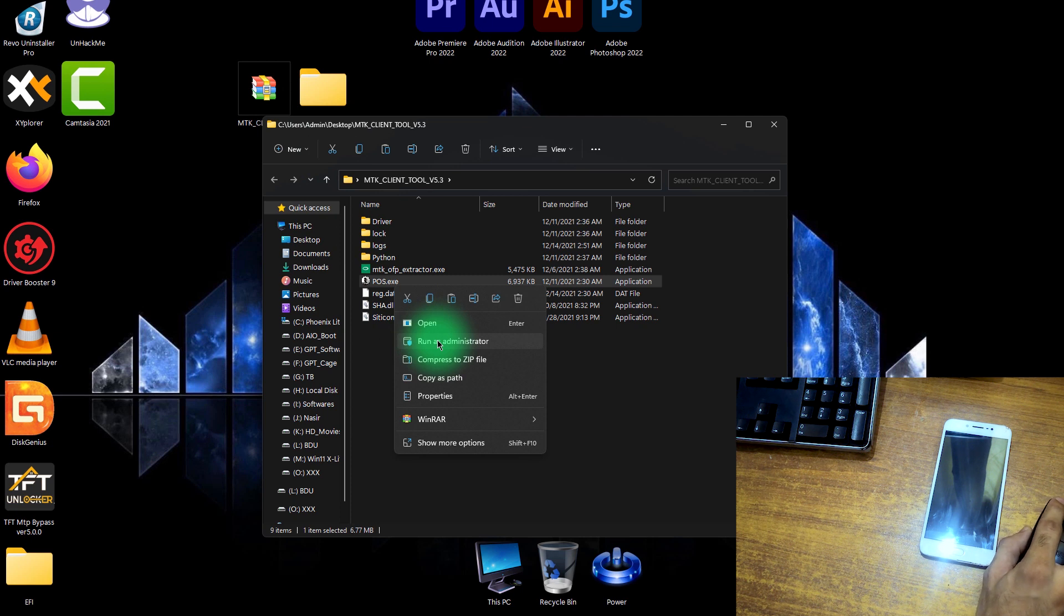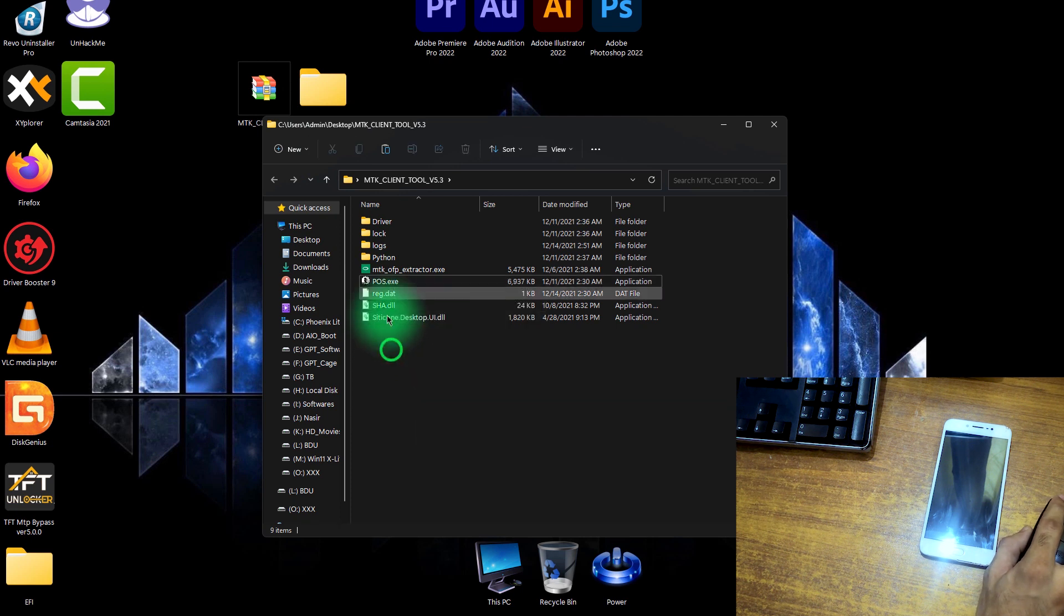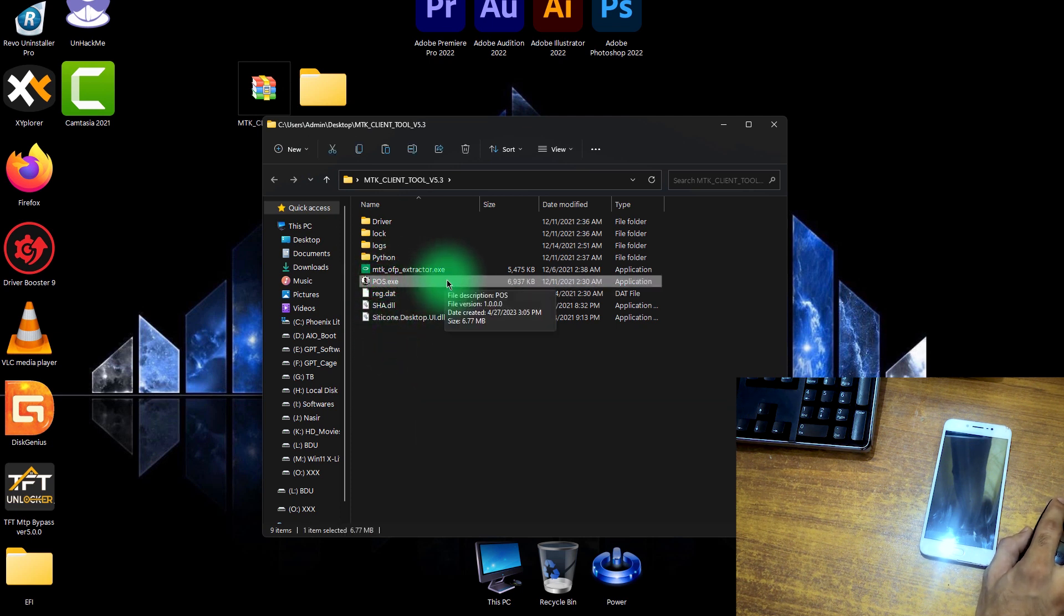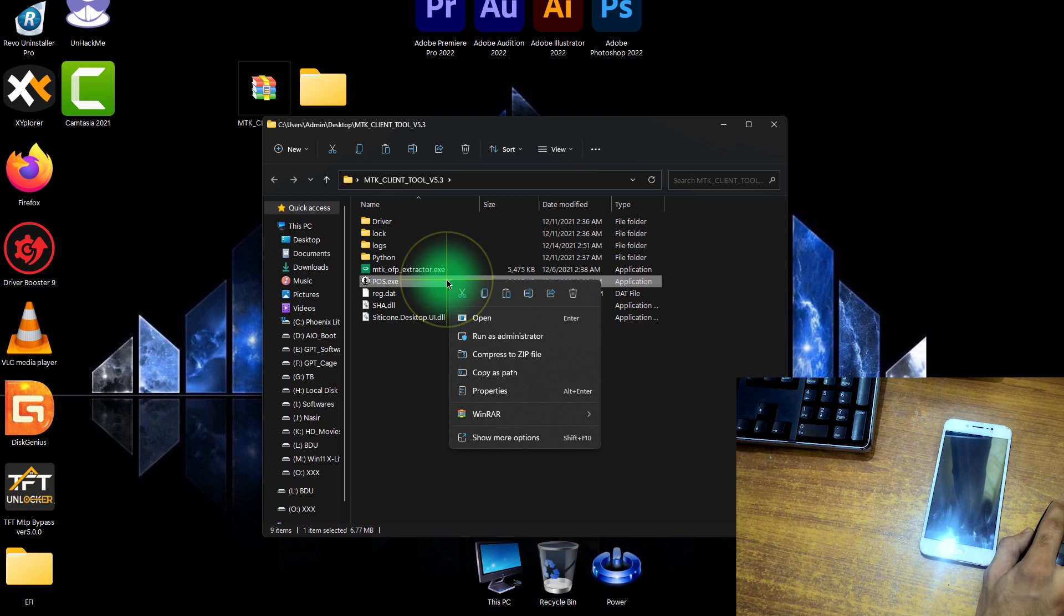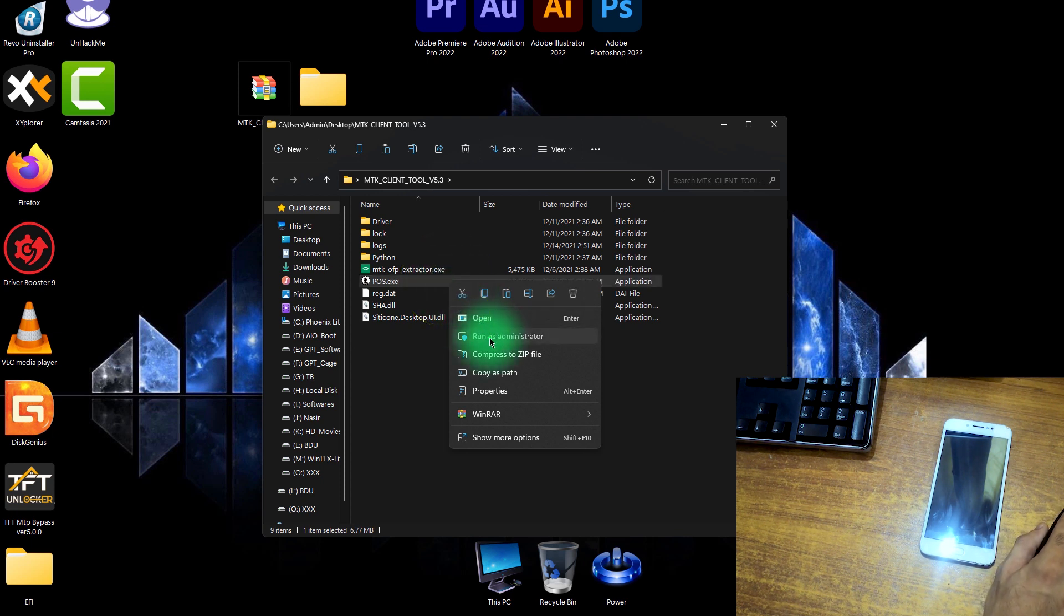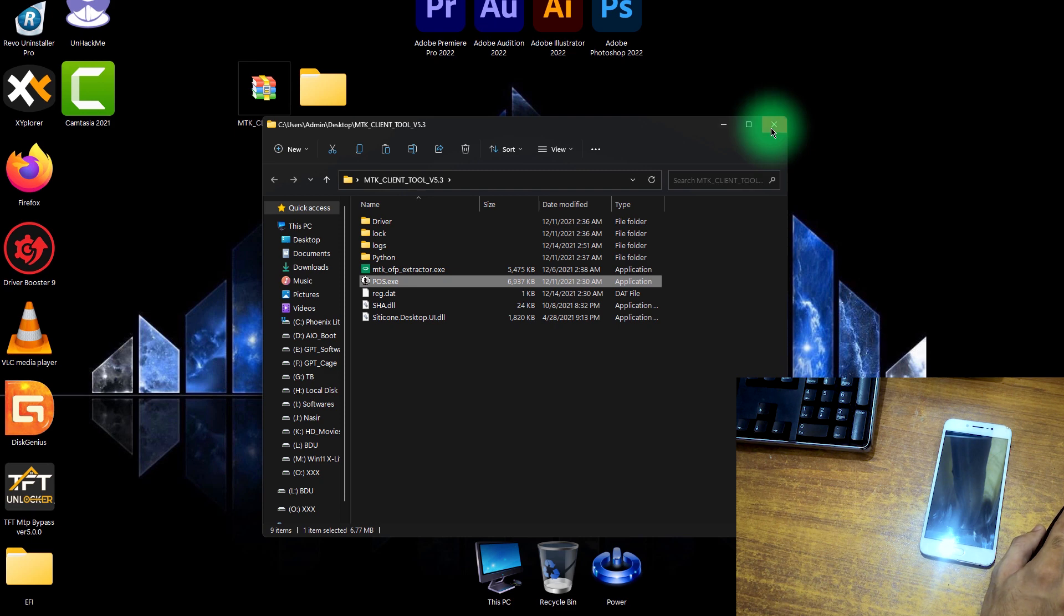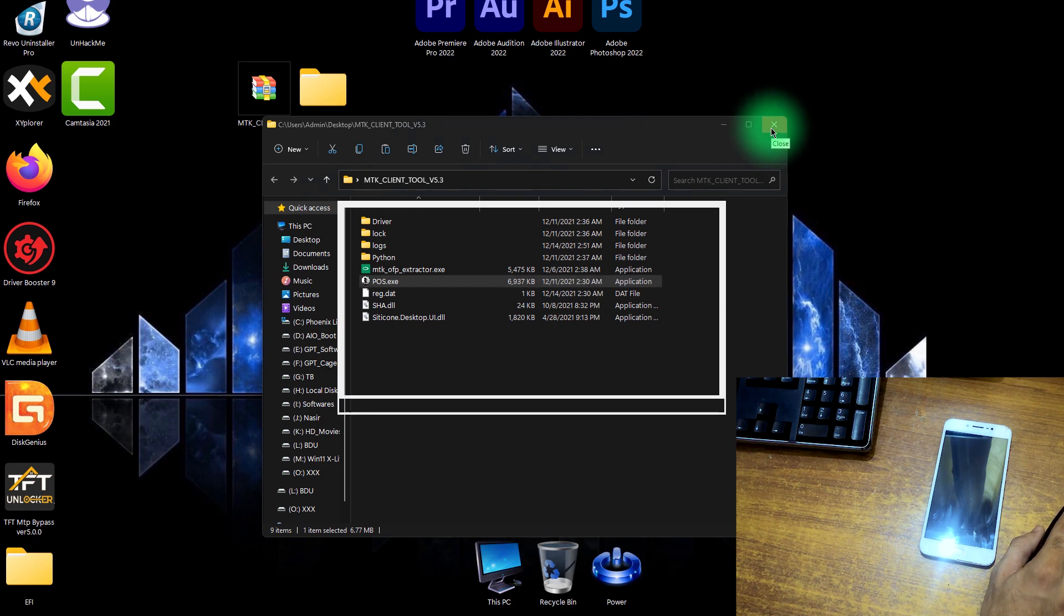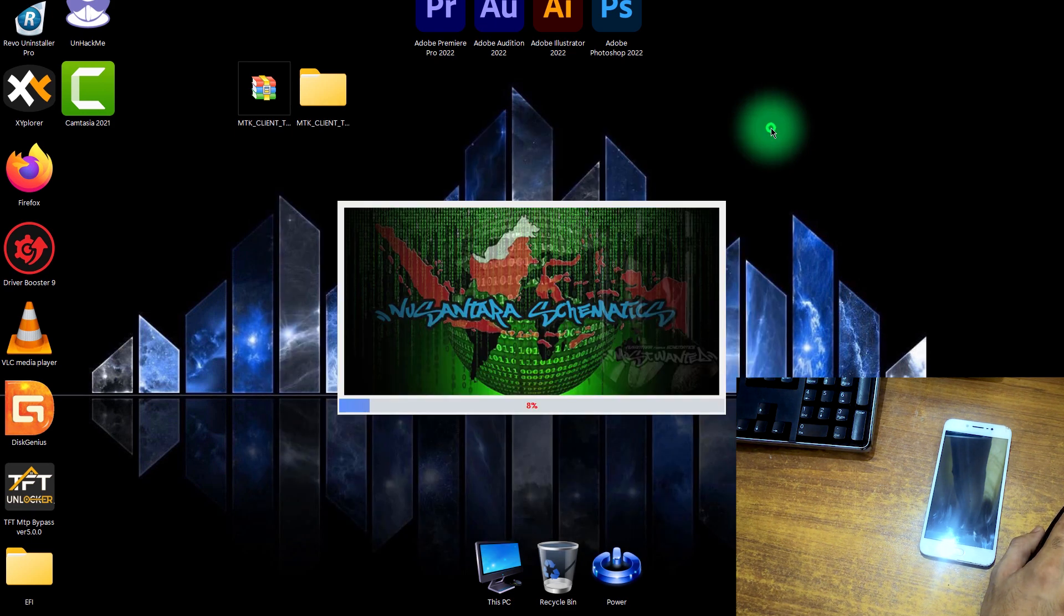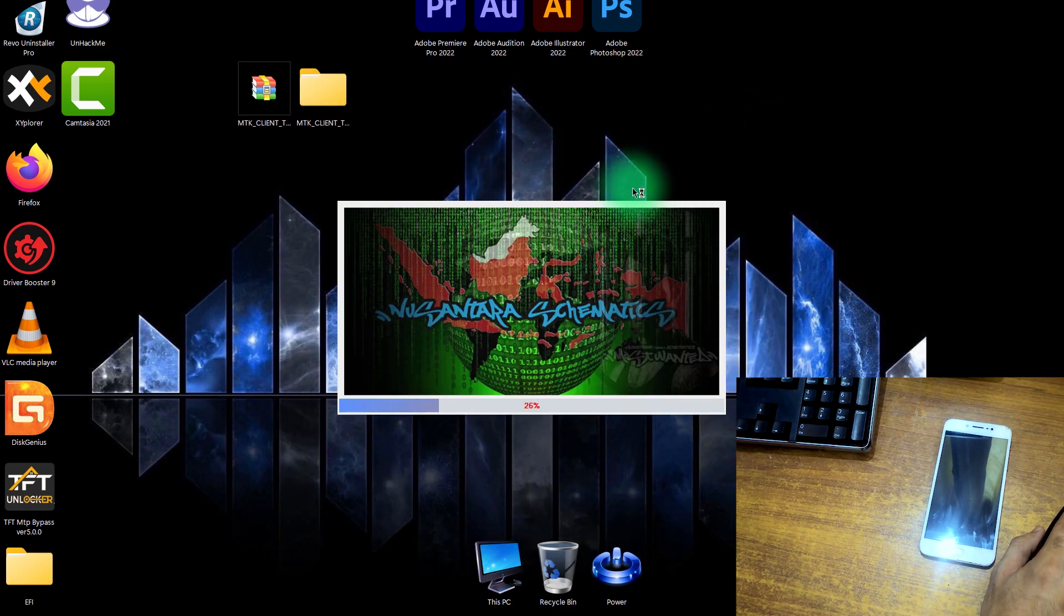Now just open the tool. Double-click or run as administrator on this tool. This is named as POS.exe. Just right-click on it and run as administrator. Now close this folder. I will place all the links of this software in the description below.